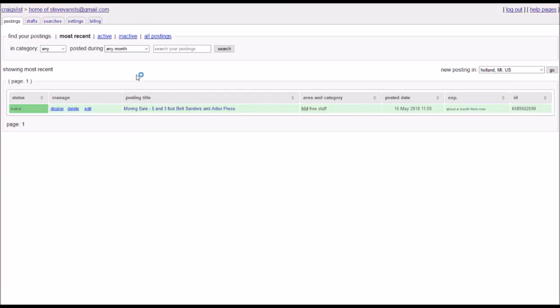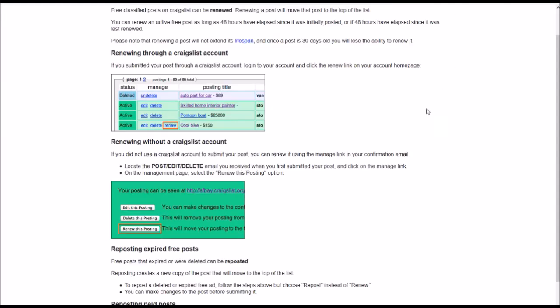So renew, it's going to show up right in this area here, going over to this example page. As you can see, it'll pop up right there over by the edit and delete options. And you're going to get this option to renew after a couple days of your post being on Craigslist. And this is going to jump your post up to the top of the listings. I definitely recommend you do that after every couple days or so to get that listing right up there at the top of the list.